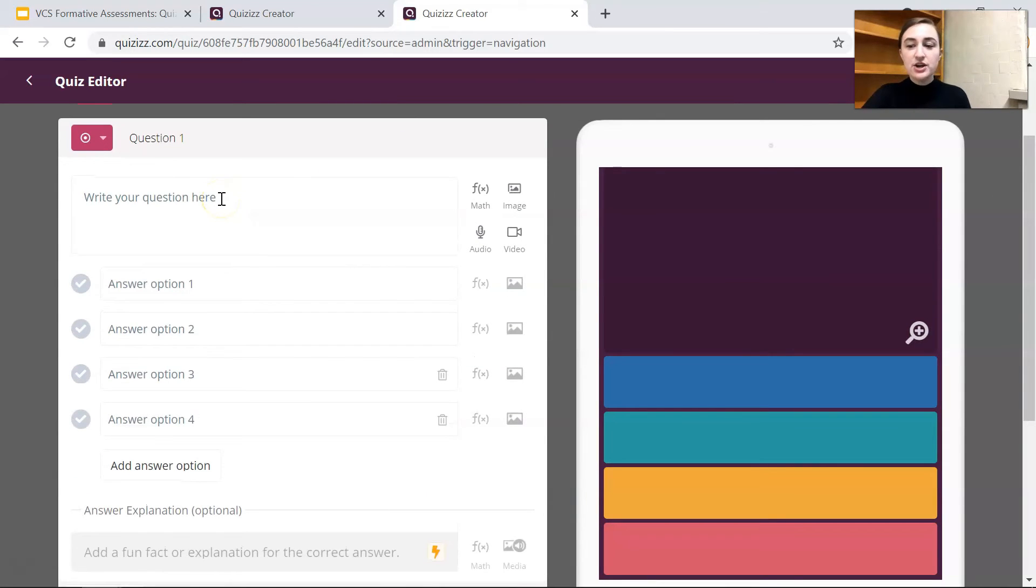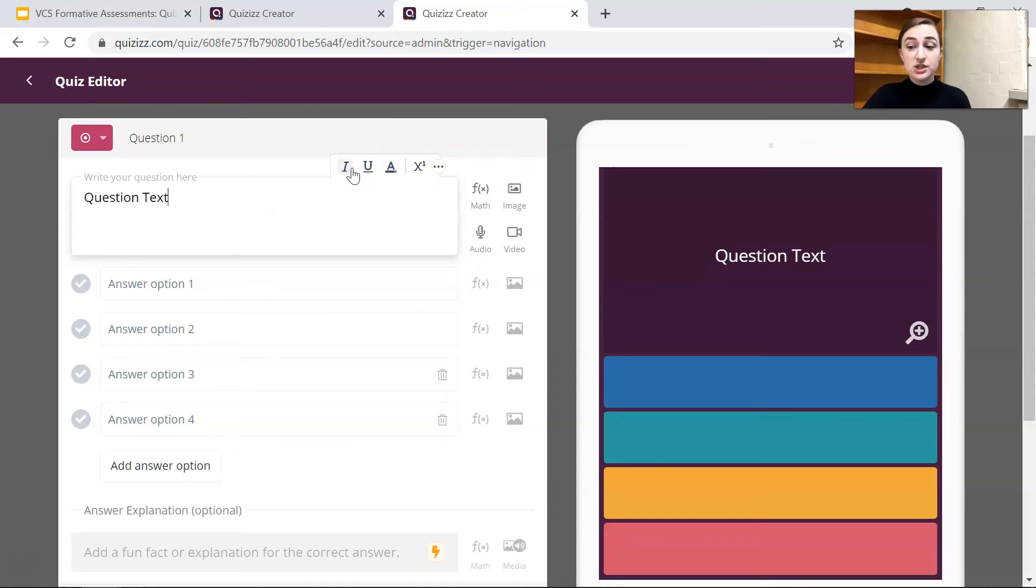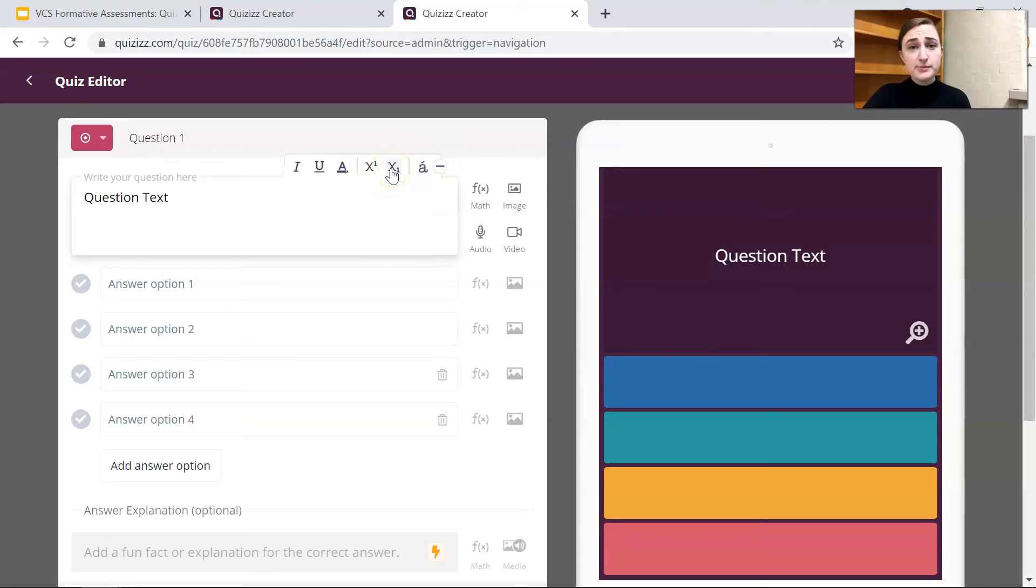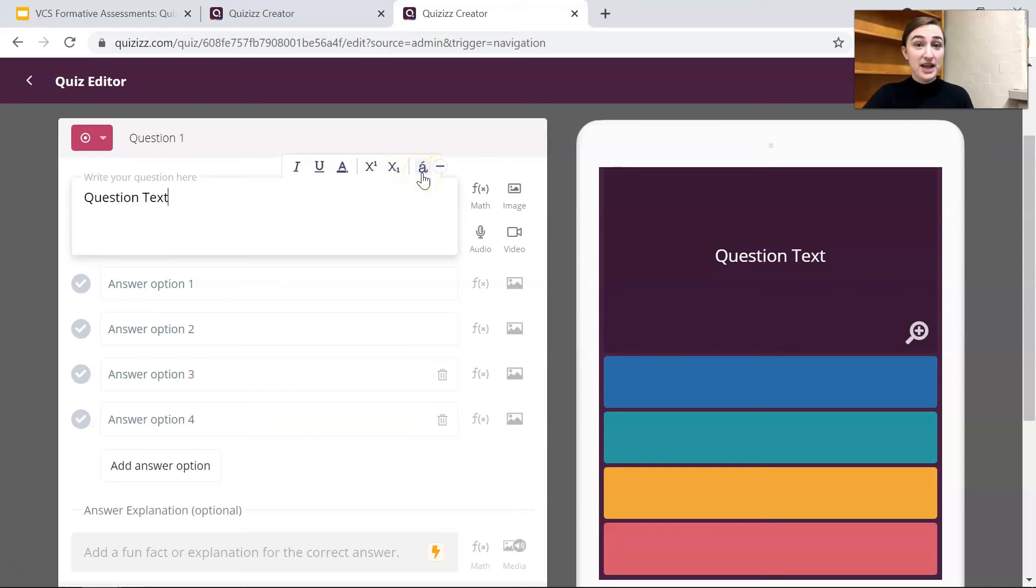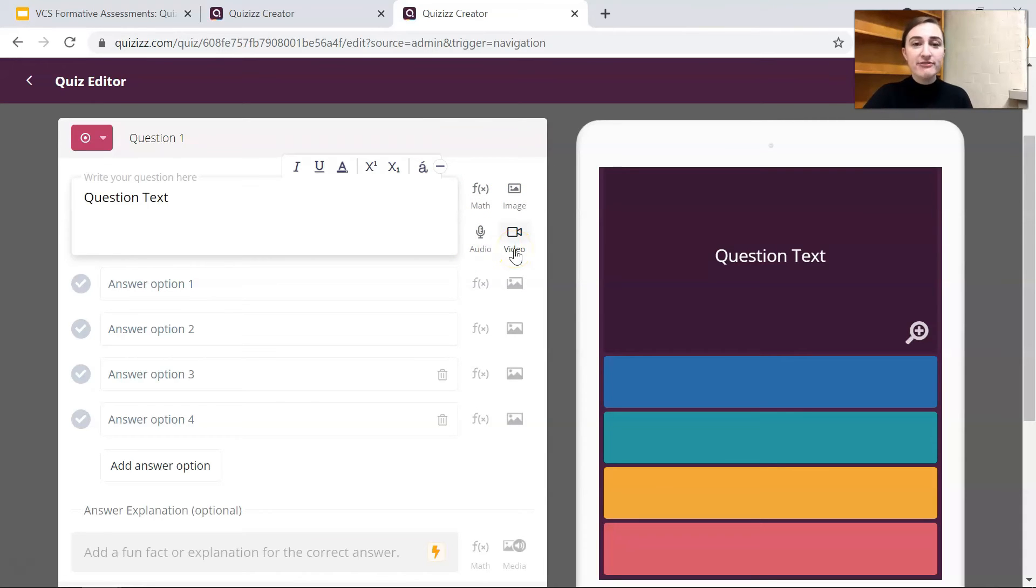So let's go ahead and add a multiple choice question. As you can see here you can type your question here and then you can play around with what the text looks like. You can make it italic, underline it, bold. I think they have some colors. You can add superscripts and subscripts if you're doing chemistry or math or anything like that. You can add a math equation, an image, an audio file, a video file. It's really flexible and it is really accommodating for all educators' needs.